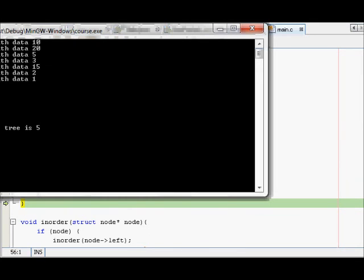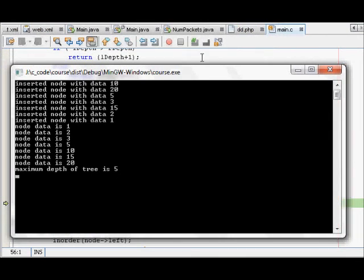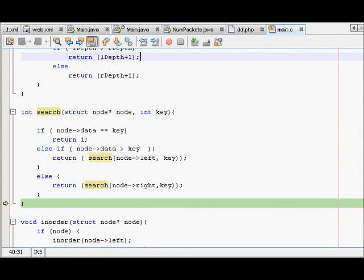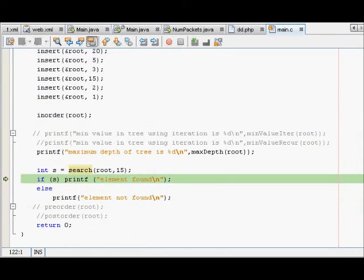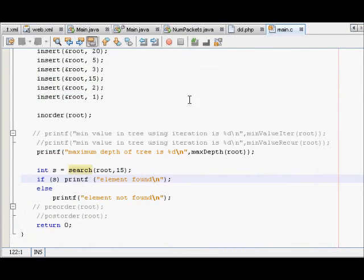If we see, we are here and next if we go it prints the element and element has been found. We move further and the code has been completed. This shows the binary search tree.